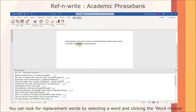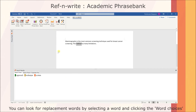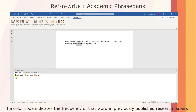You can look for replacement words by selecting a word and clicking the Word Choices button. The colour code indicates the frequency of that word in previously published research papers.